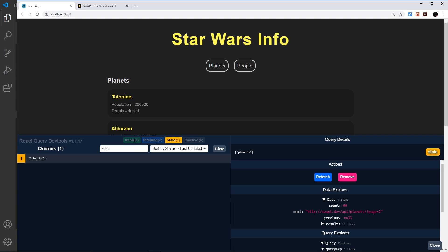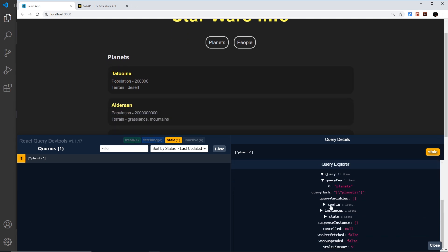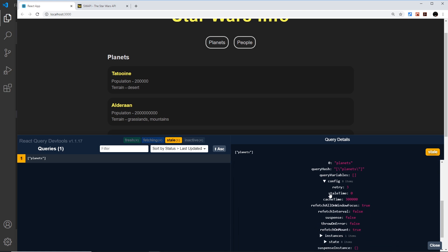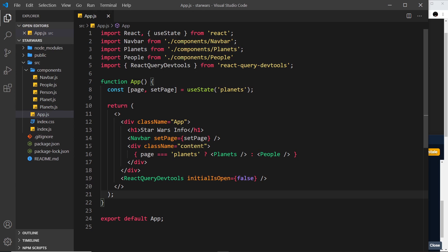We can control how long data is fresh for in the config of React Query and that's what this config option right here is all about. The stale time right here is zero, meaning that as soon as we get data it's automatically stale. But if we want to wait two seconds, or 2000 milliseconds, we can specify that in a config object.